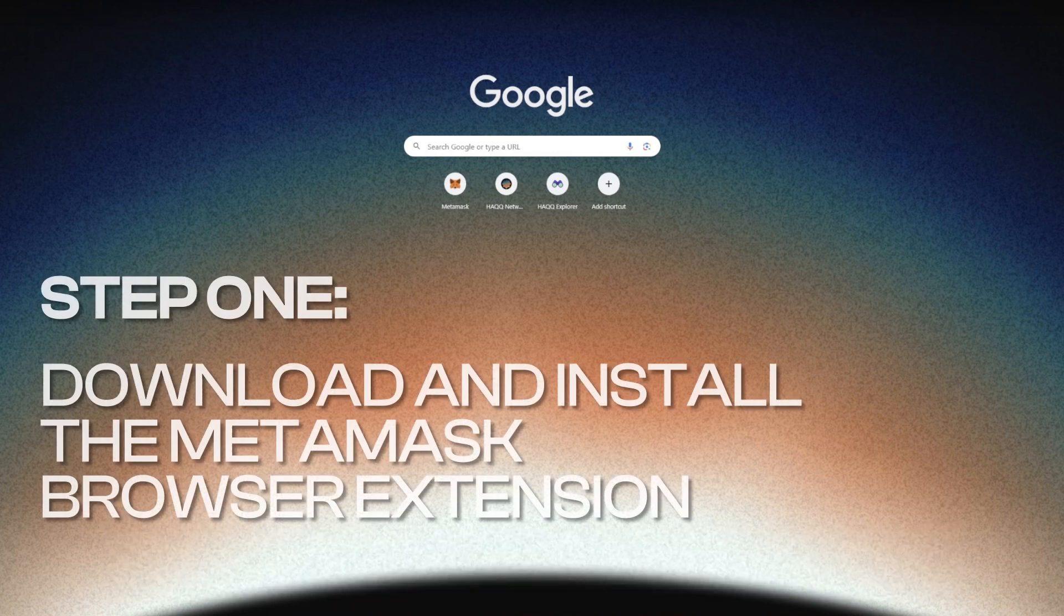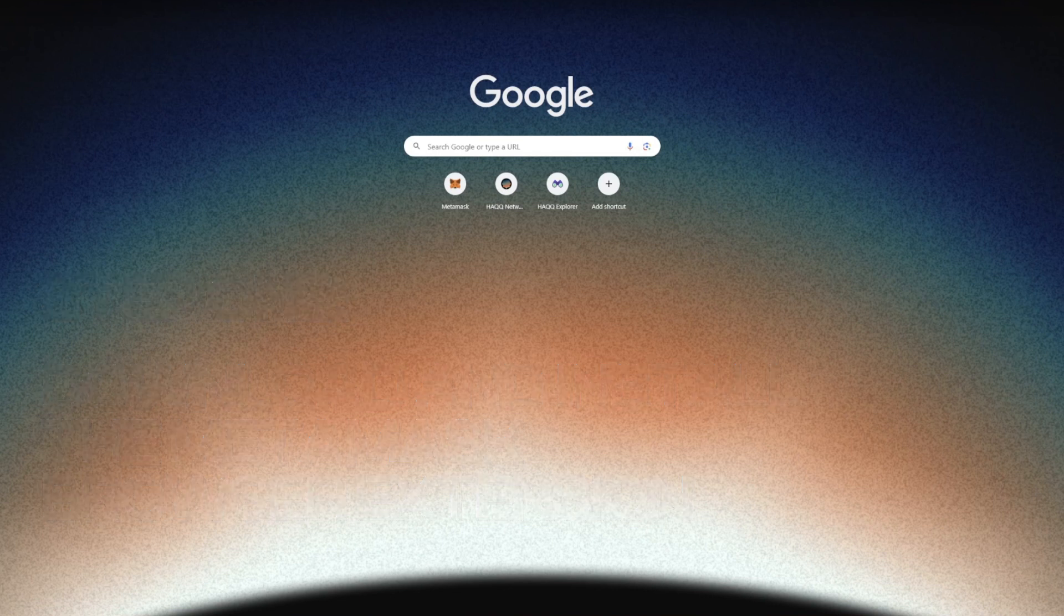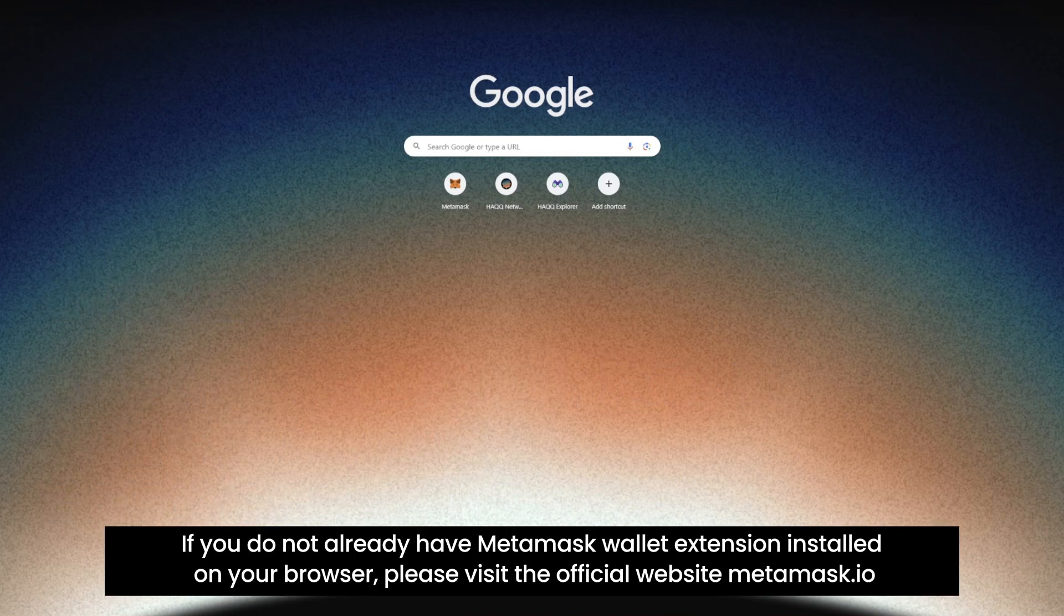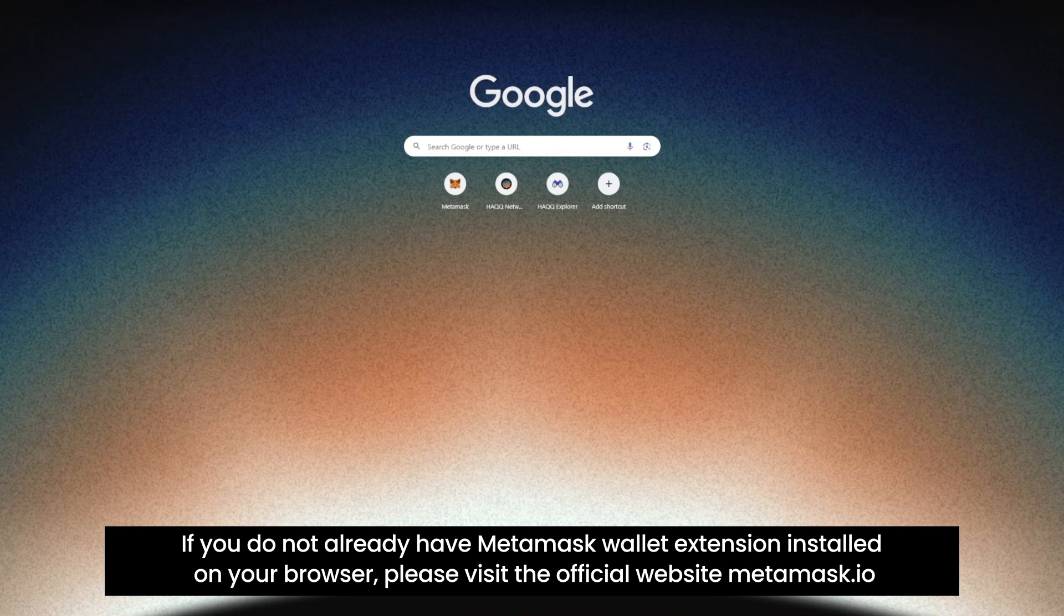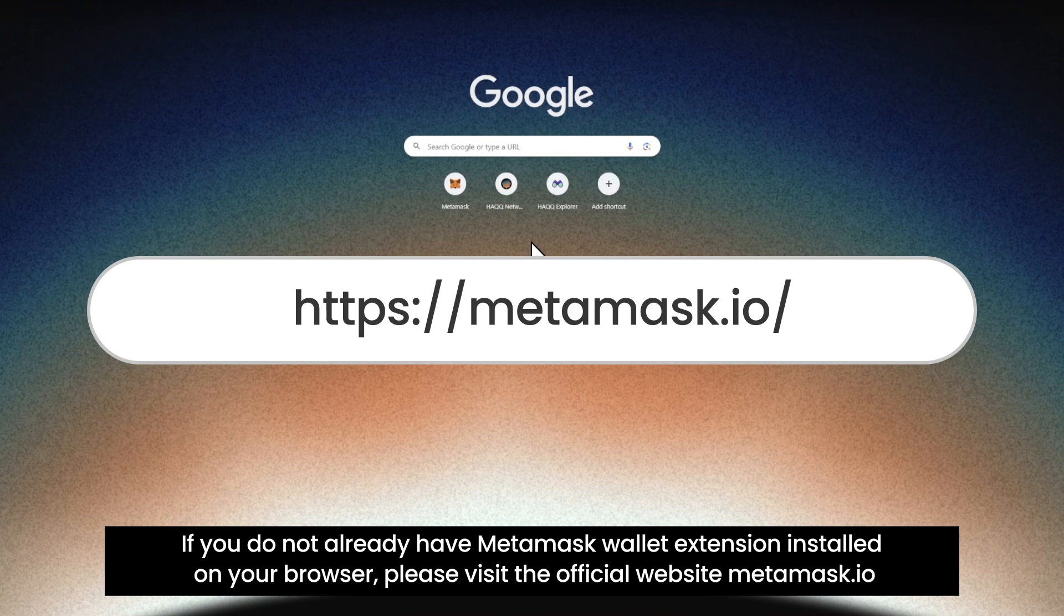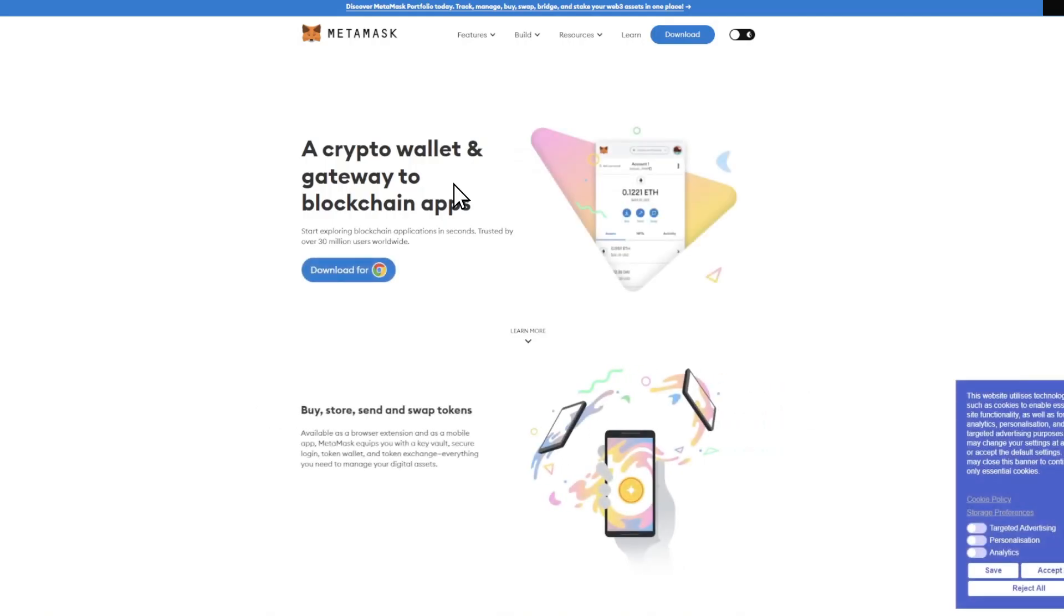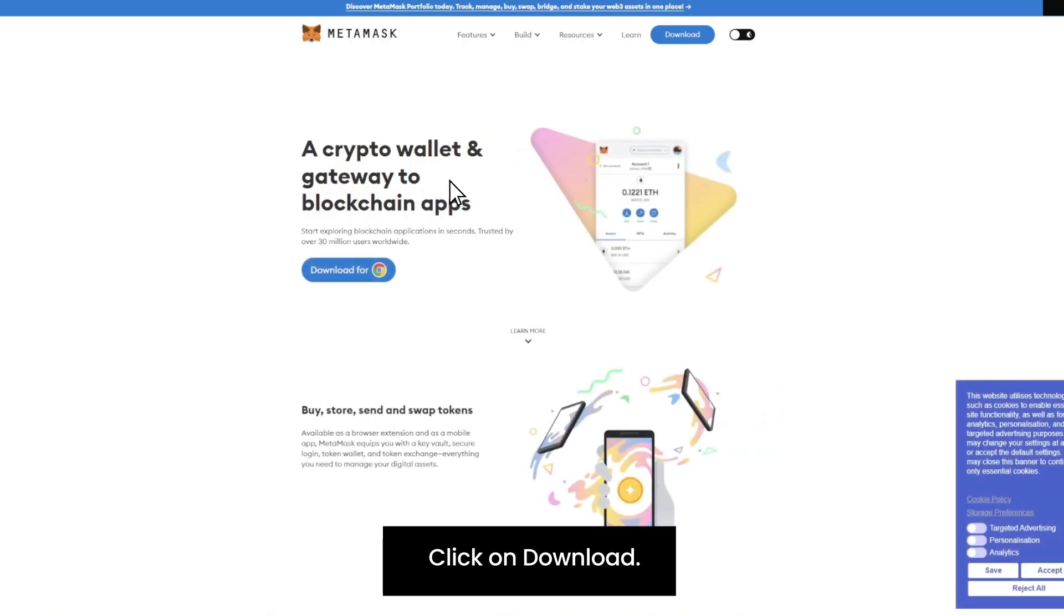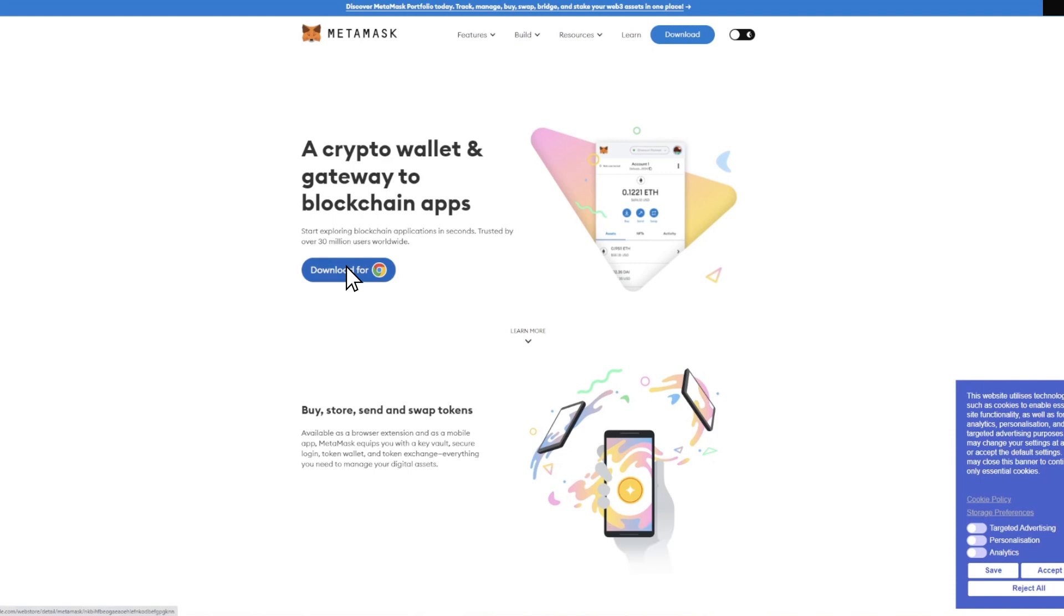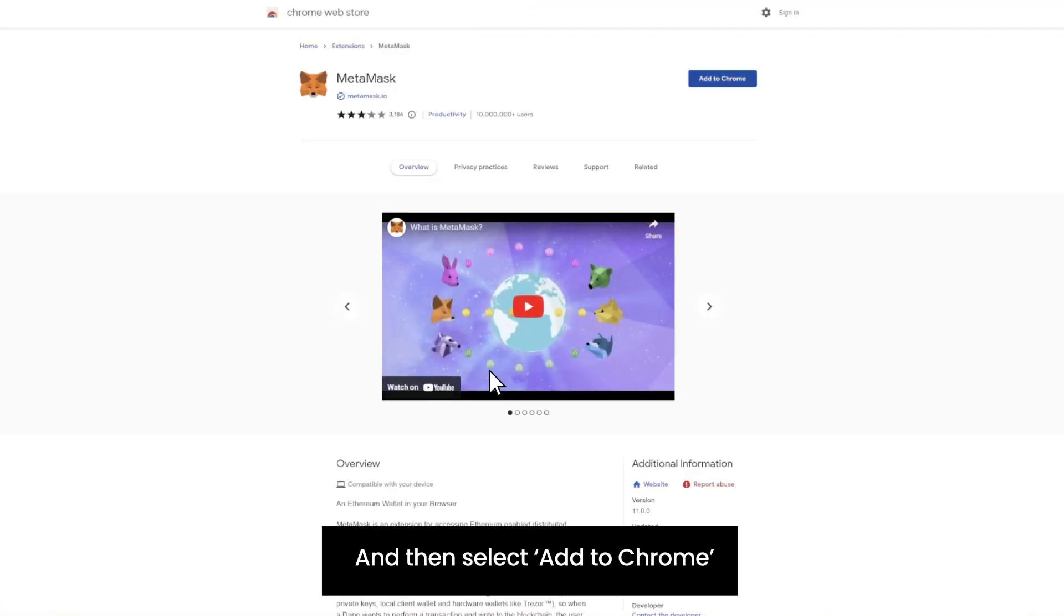Step 1: Download and install the MetaMask browser extension. If you do not already have MetaMask Wallet extension installed on the browser, please visit the official website metamask.io. Click on Download and then select Add to Chrome.